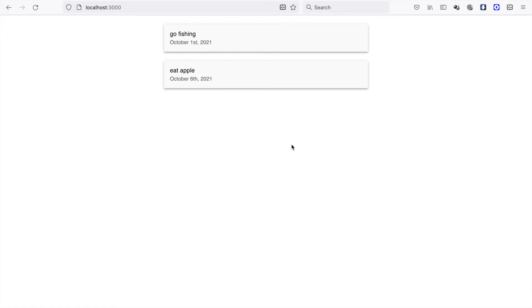In this part we are going to add a to-do form on top of the to-do list so the user can input new to-dos to the to-do list.